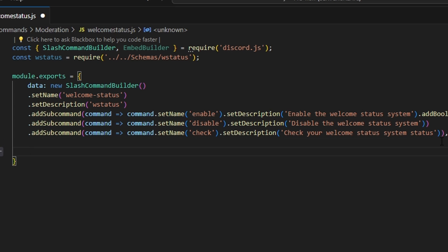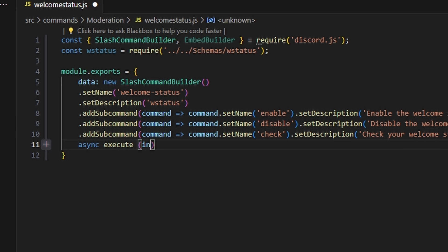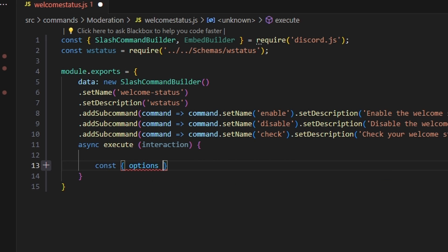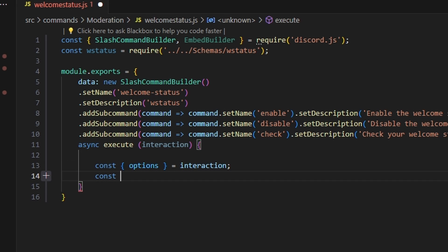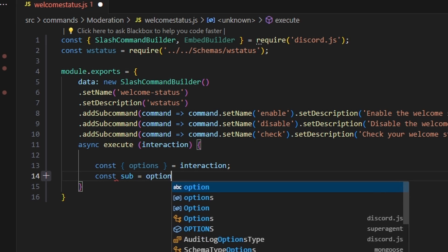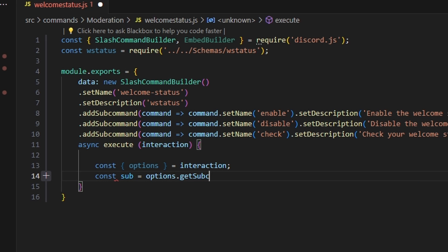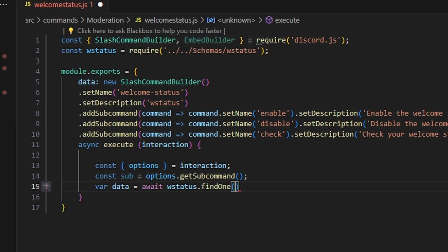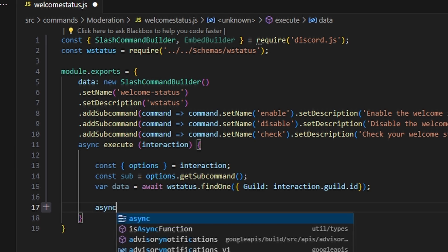After we do that, we can add a comma and start off by doing async execute. We can get our interaction and open this up. We start off by getting our options and setting that equal to our interaction. Then we can do const sub equals options dot get subcommand. Then we can do var data equals await wstatus dot find one, starting off by getting our guild, which is going to be our interaction.guild.id.